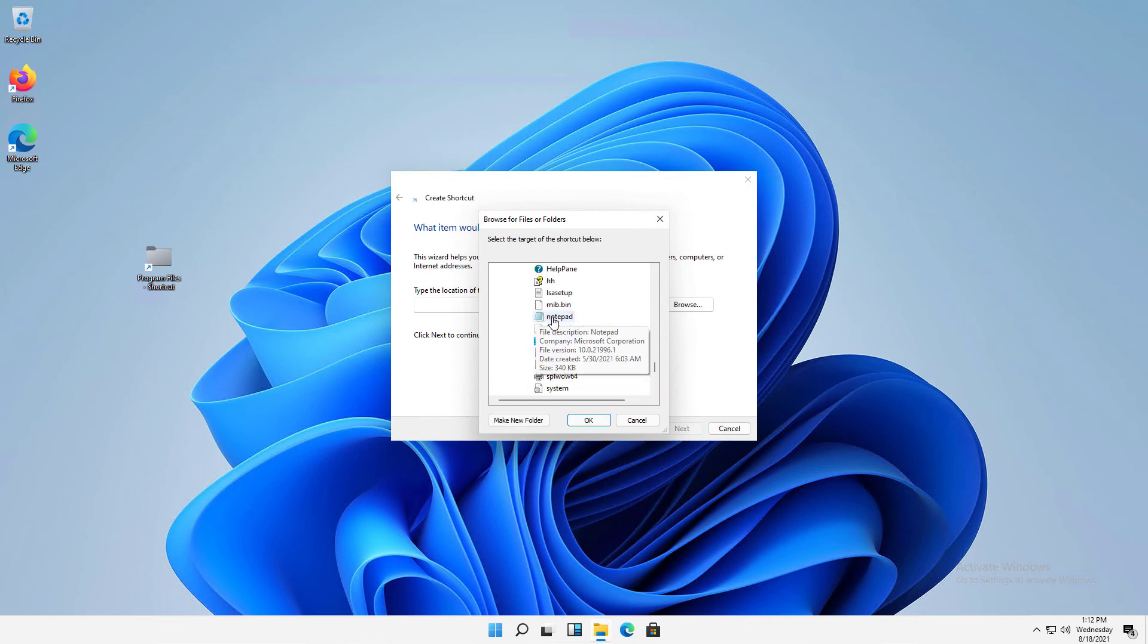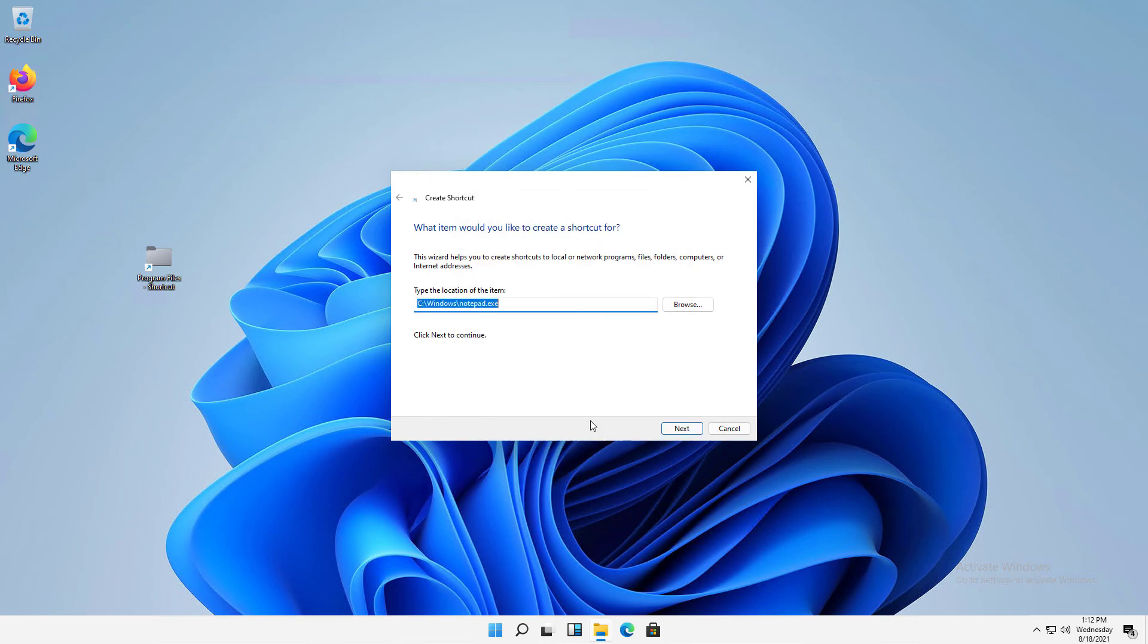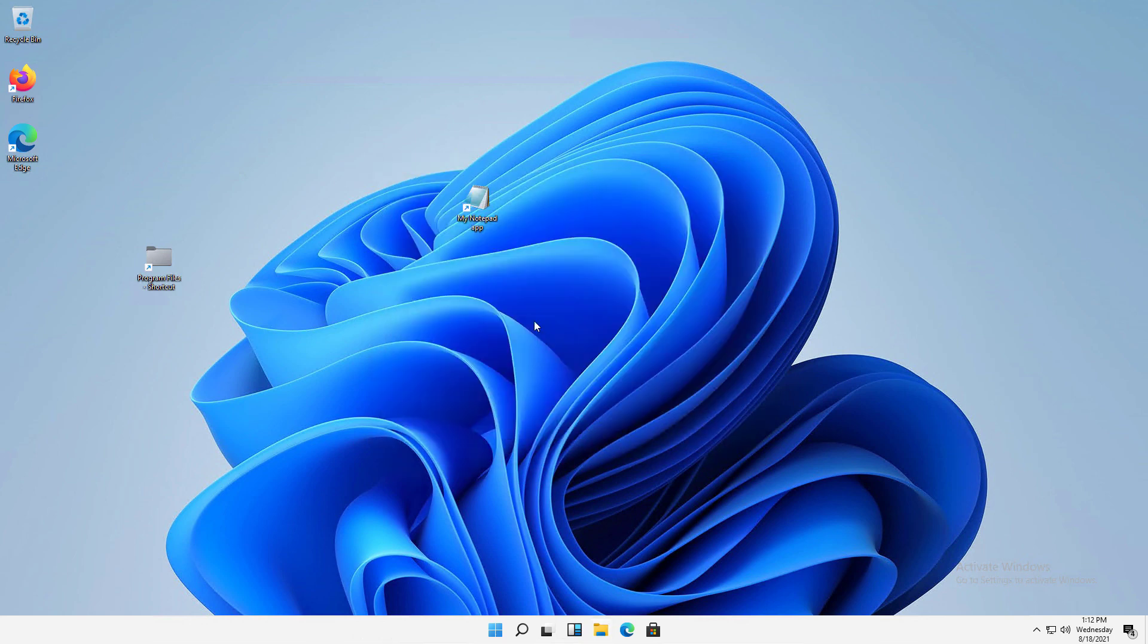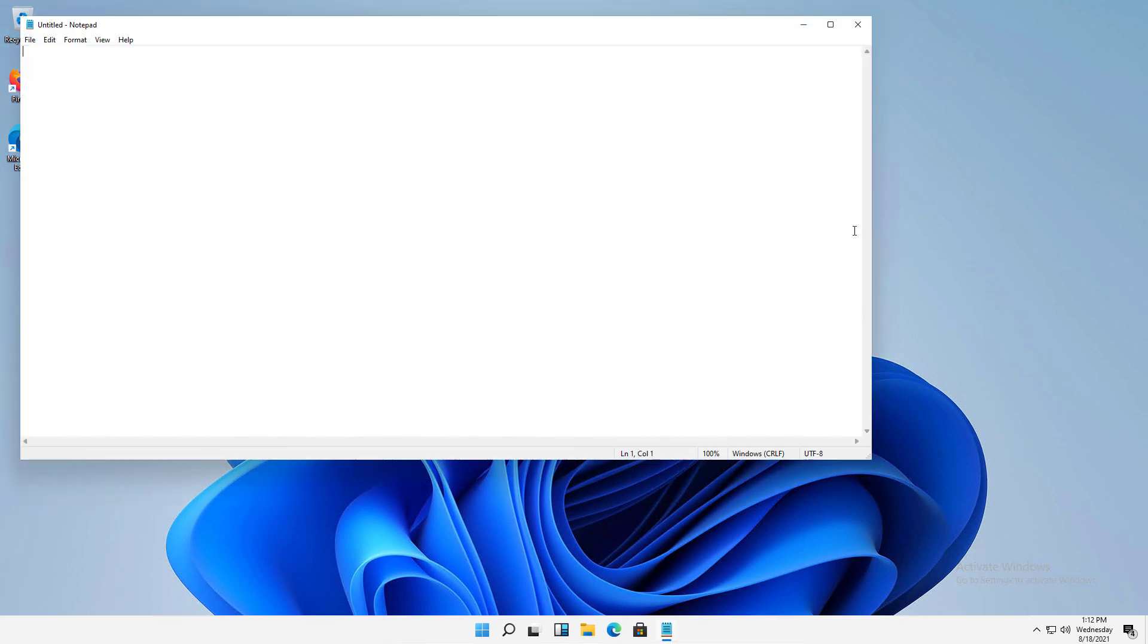I'm going to go to Notepad and choose a shortcut to the Notepad application, and now we can see the path to this shortcut. I'll click Next. Now I can give it a name. Instead of calling it Notepad, I can call it My Notepad App, and click Finish, and now it's called My Notepad App. But if I double-click on it, we can see it will open up Notepad.